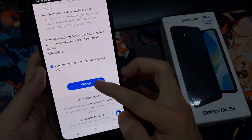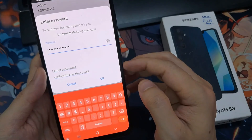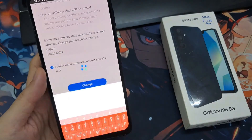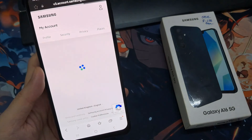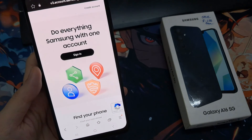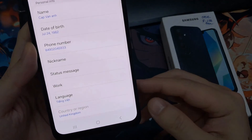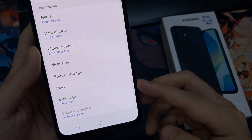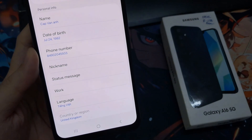What happens when you change your country or region? You'll need to wait 180 days before you can change your country or region again. Devices connected to your account will automatically sign out and you'll be prompted to sign in again. Your account purchase history will only show purchases for the current country or region. Some services or features, like SmartThings, might not be available.